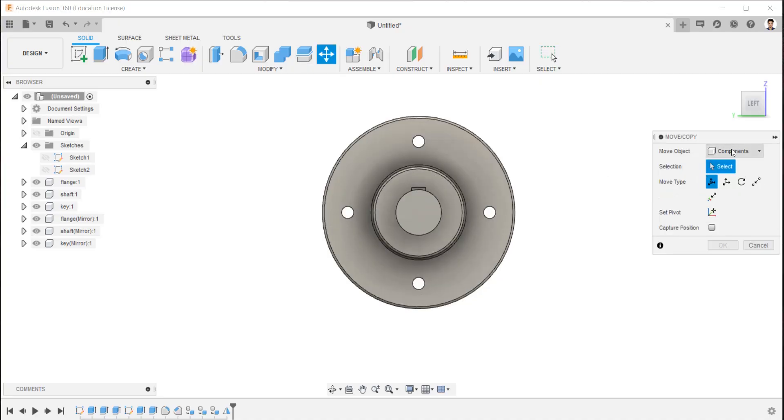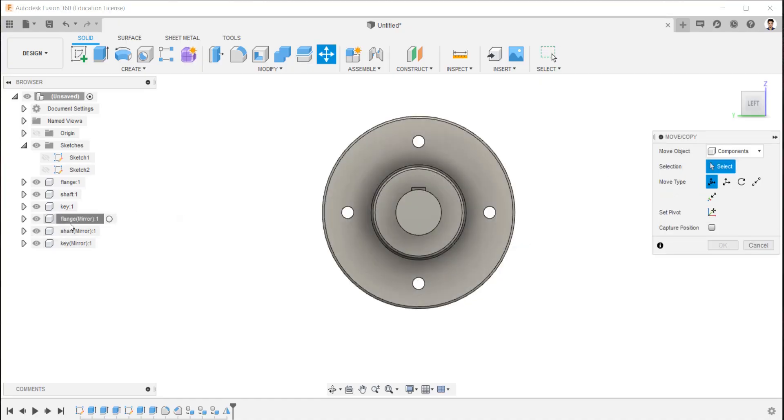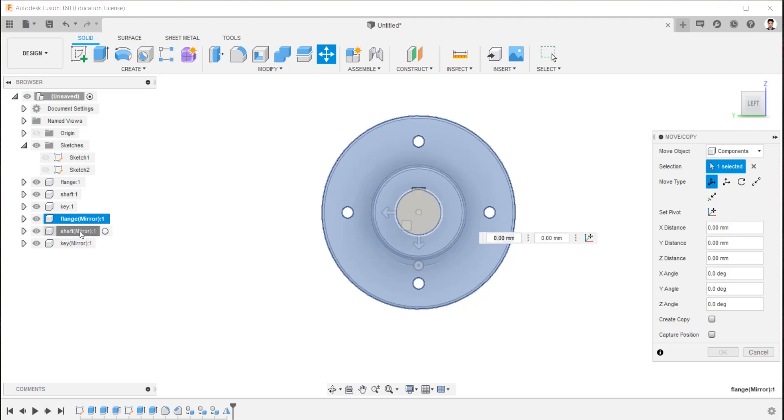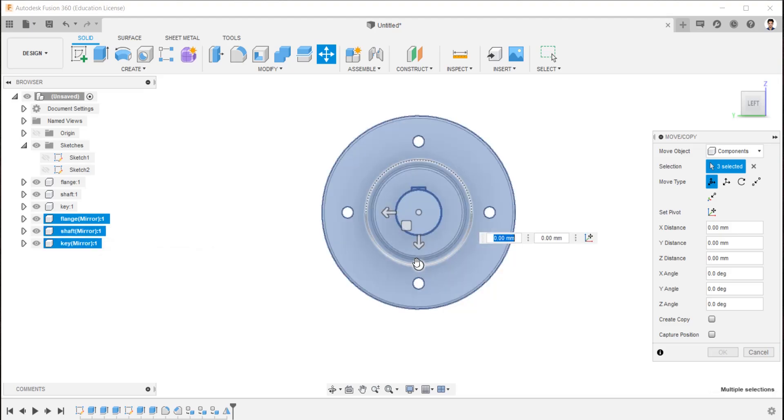Now using move command, select the components. Rotate the mirror components into minus 90 degrees.